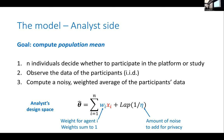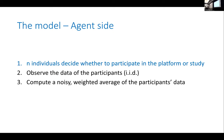As the analyst, I get to design both the weights w and the noise parameter eta. On the other side, as a user or agent, I need to decide whether I actually want to participate in the platform or study — whether I'm willing to share my data.